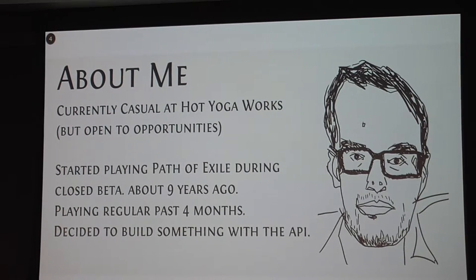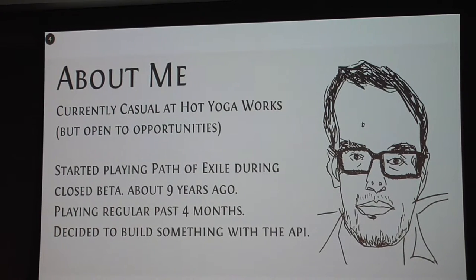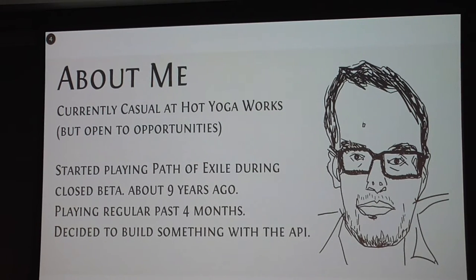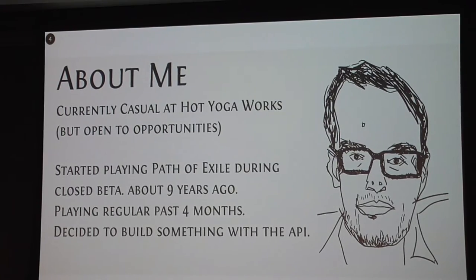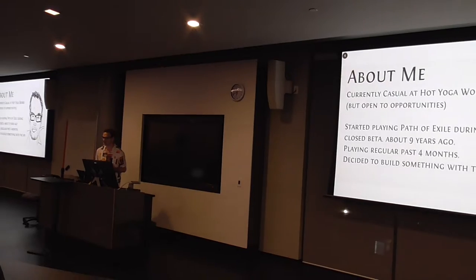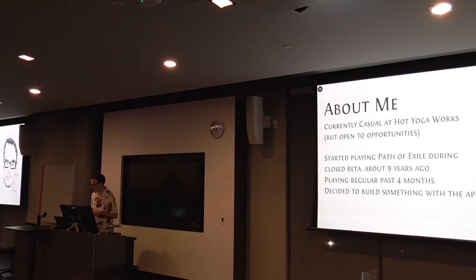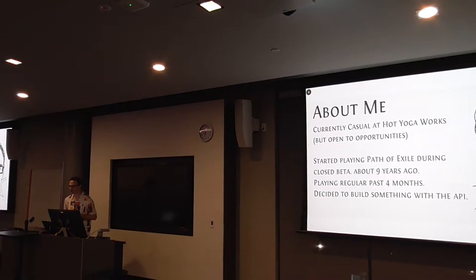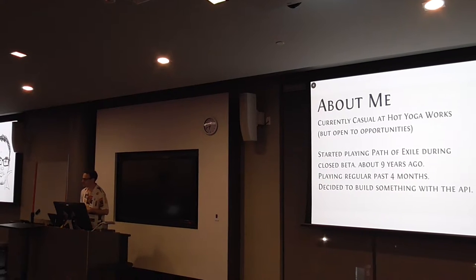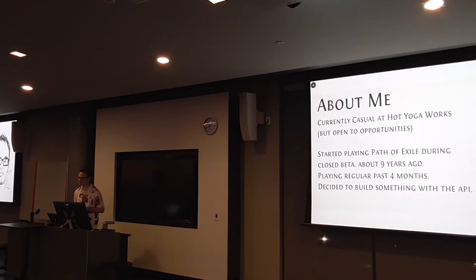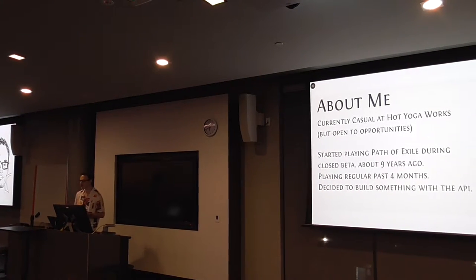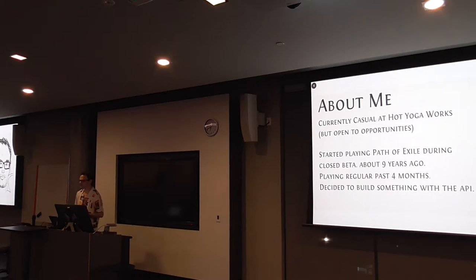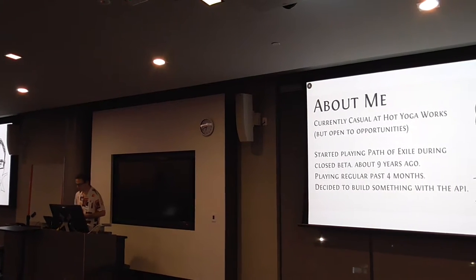I started playing Path of Exile during closed beta, about nine years ago. I've been playing regularly the past four months, the last two leagues. While I was playing, I decided to build something with the API because I thought it would be an opportunity to build something on a game that I enjoyed playing.